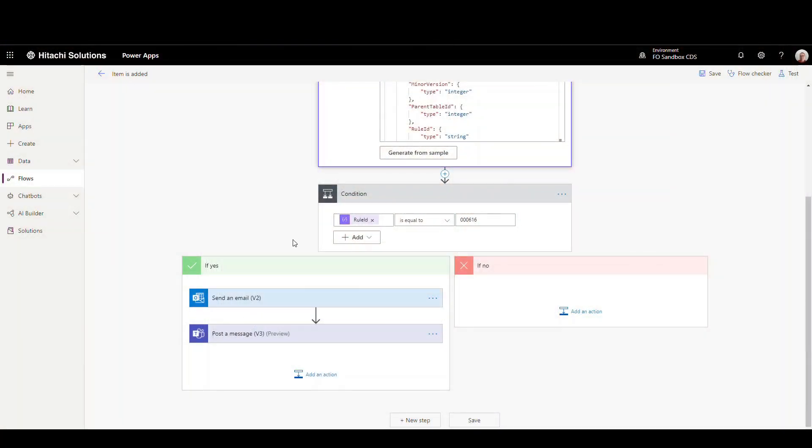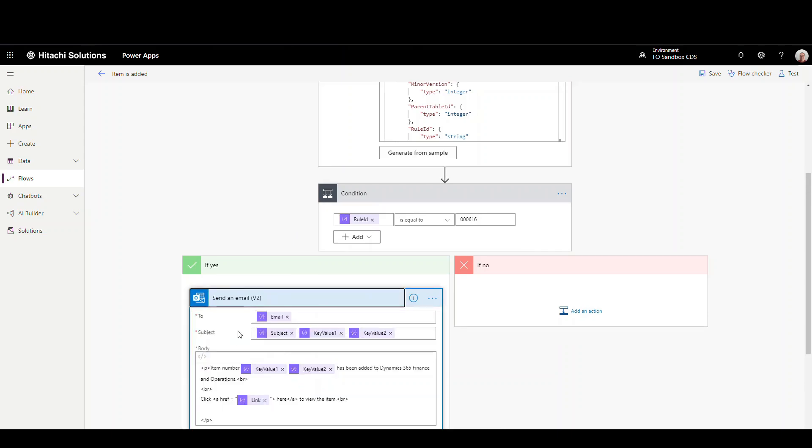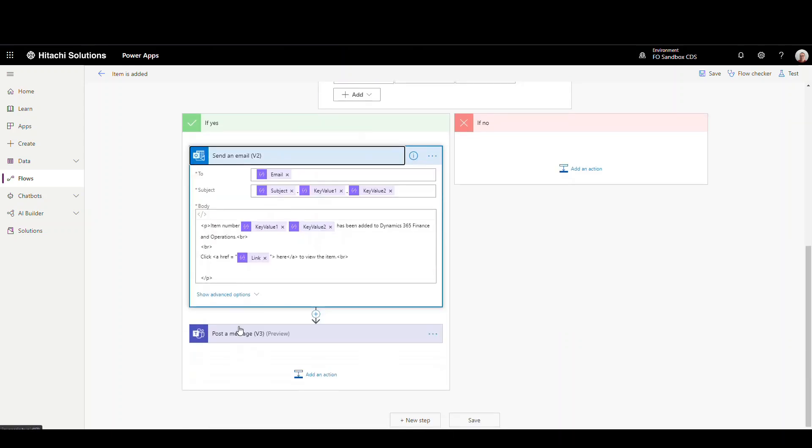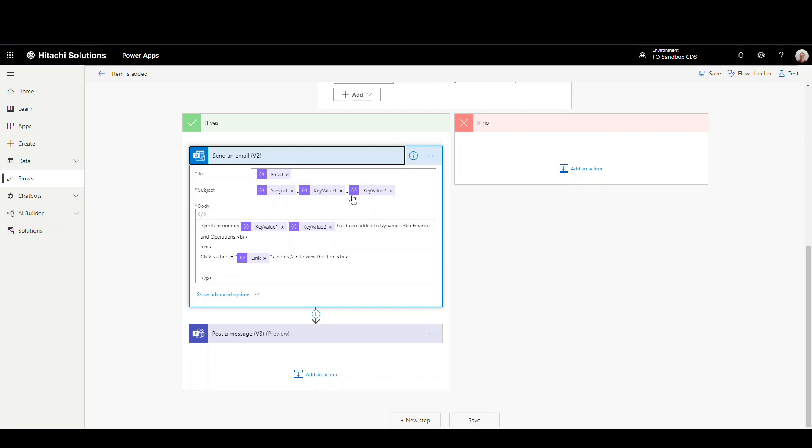So if it is rule 616, well, I'm going to do a couple of different things. So I'm going to send an email. So I've just used the Outlook, send an email v2, and I'm going to send it to the email that's on the alert, which is my email address. And I'm putting the subject and the item ID here. And then it's got a message in here talking about the item ID, and it gives me a reference here to click to go back and see the actual record ID there.